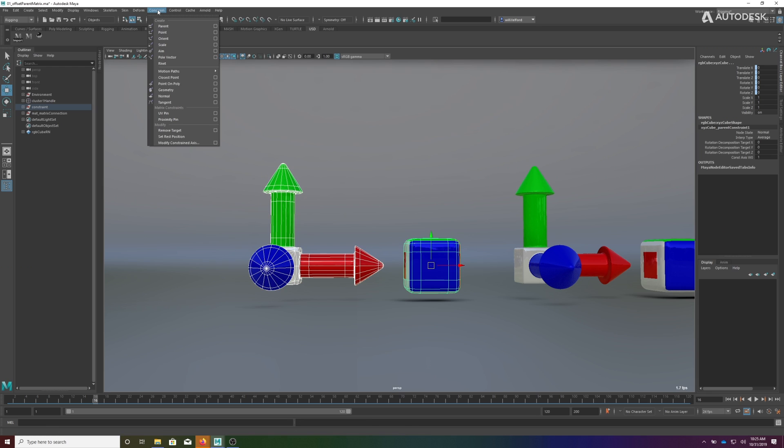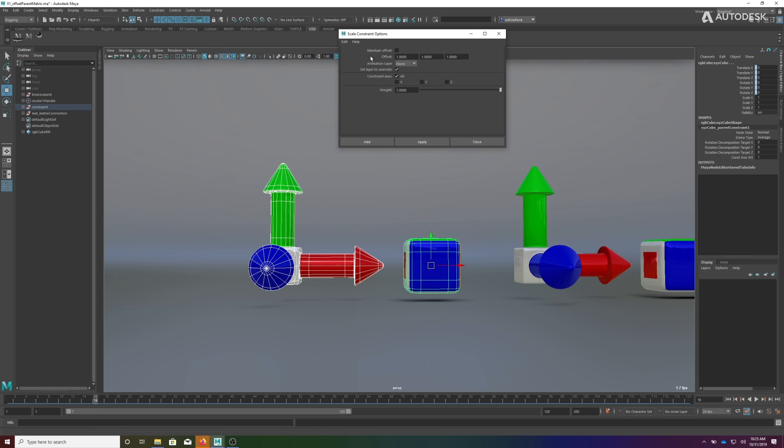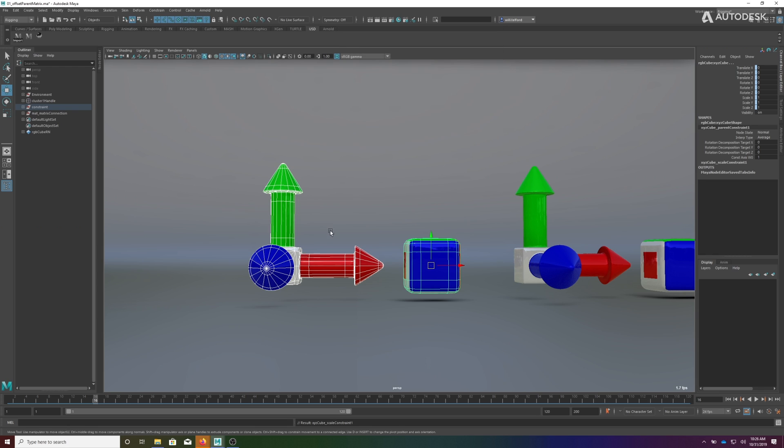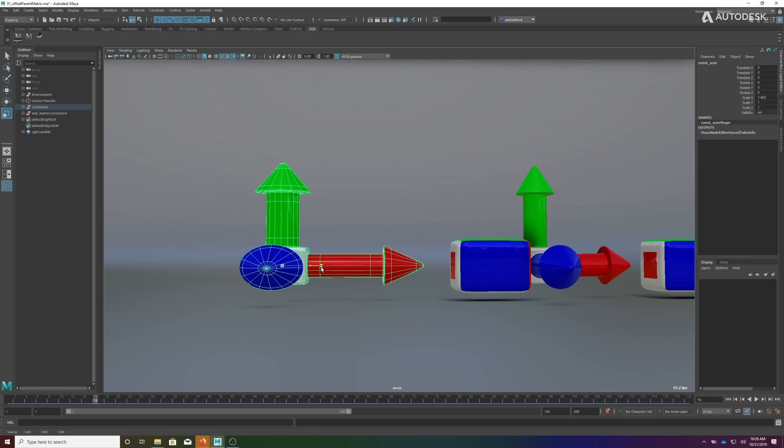I'm also going to add a scale constraint because even though it's called a parent constraint, it only solves for translation and rotation, so we also want to solve for scale.